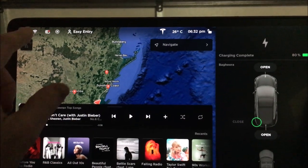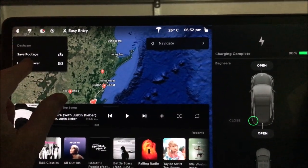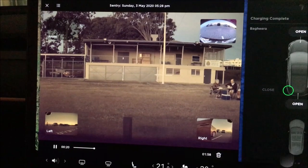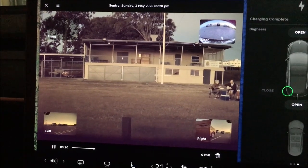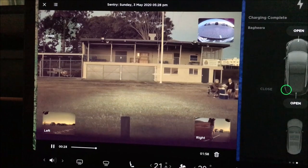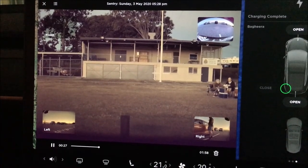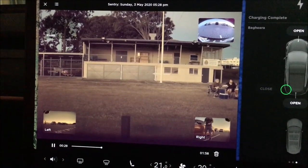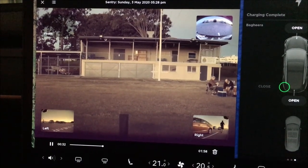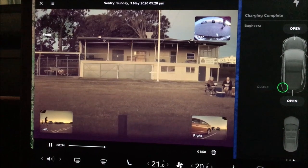Let's now check out dash cam viewer. The most recent sentry clip is automatically played on screen and footage from the front, left, right and rear camera is displayed simultaneously as shown. Well, Elon, this is certainly something that I'll utilize and am extremely grateful for.